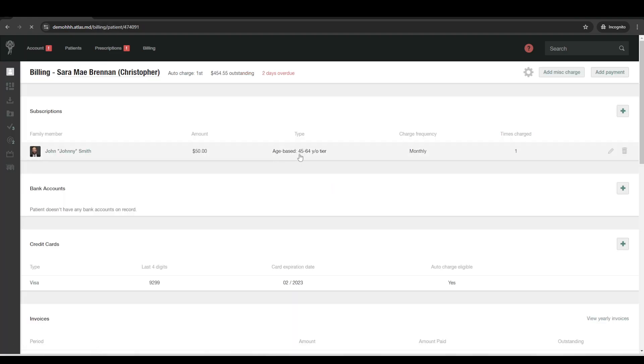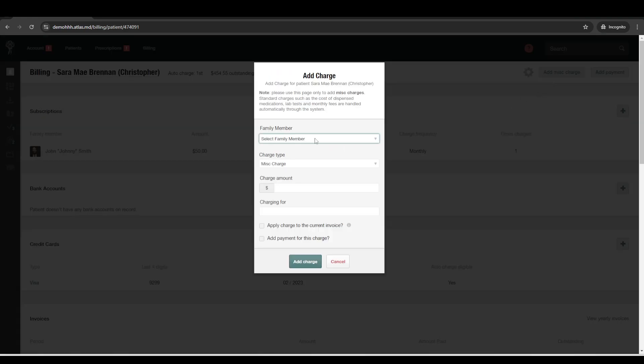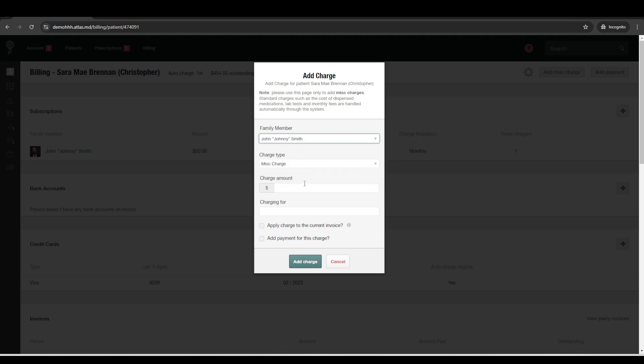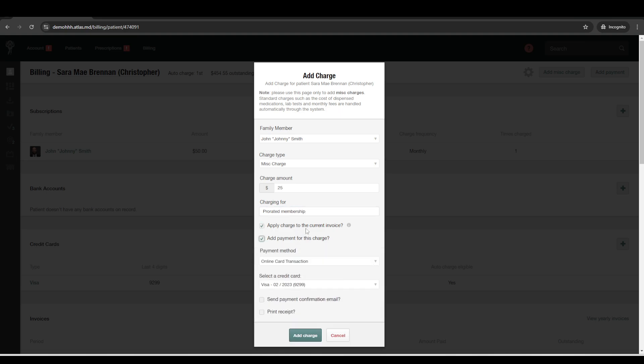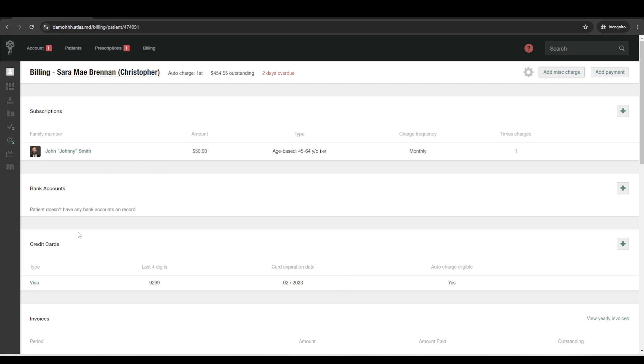So once their subscription is set up, normally we'd go ahead and do a prorated charge for the initial month that they sign up. And you can do this a number of different ways, but basically you can just do charging for prorated membership. And you can go ahead and add the charge and take payment for it on the spot. And so you're knocking out two birds with one stone and the credit card and billing and everything is all integrated into Atlas. So the processing fees for credit cards and debit cards is 2.1% plus 30 cents per online transaction.